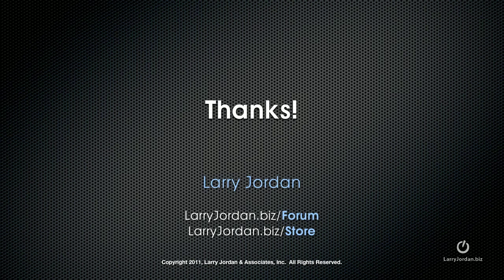My name is Larry Jordan. For more training, both written and video, visit LarryJordan.biz/store today. And thanks for watching.